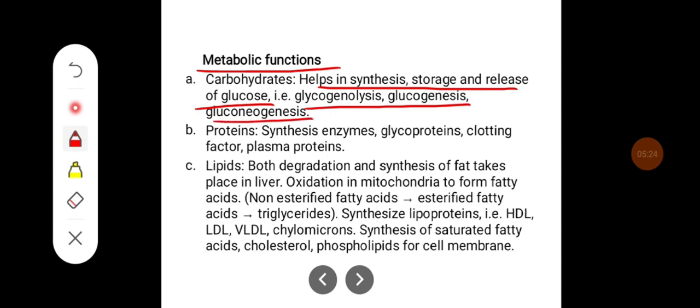In protein metabolism, the liver helps in synthesis of enzymes, glycoproteins, clotting factors, and plasma proteins.